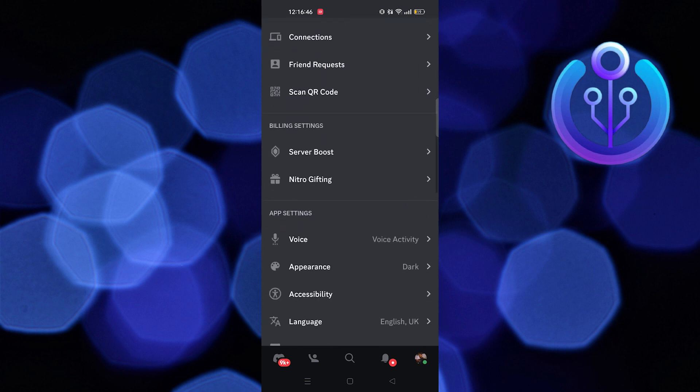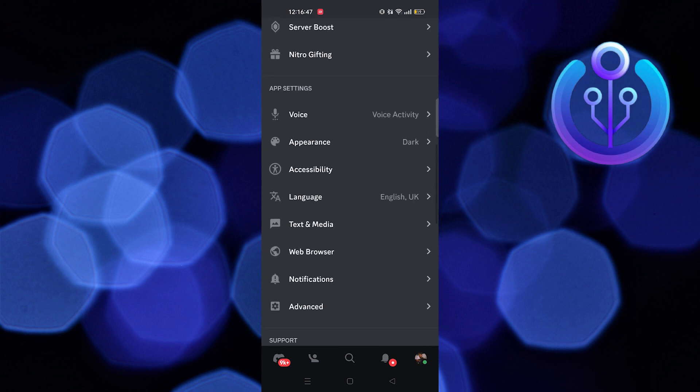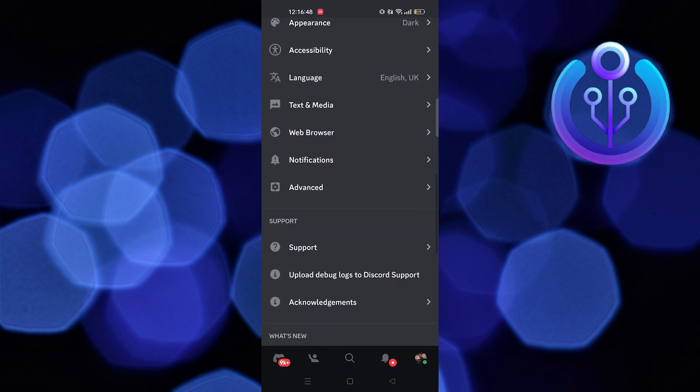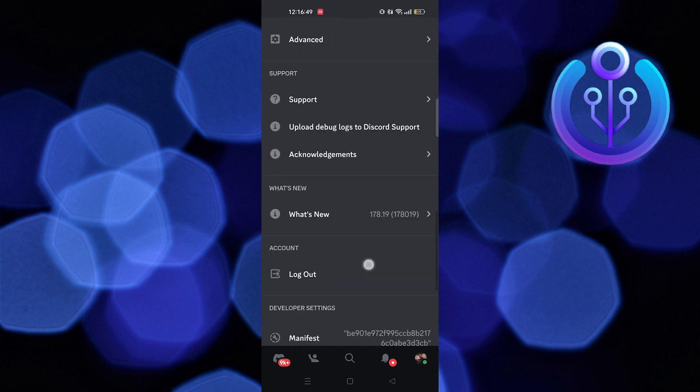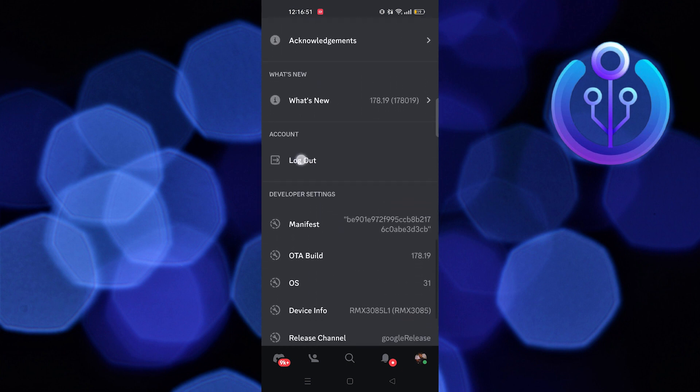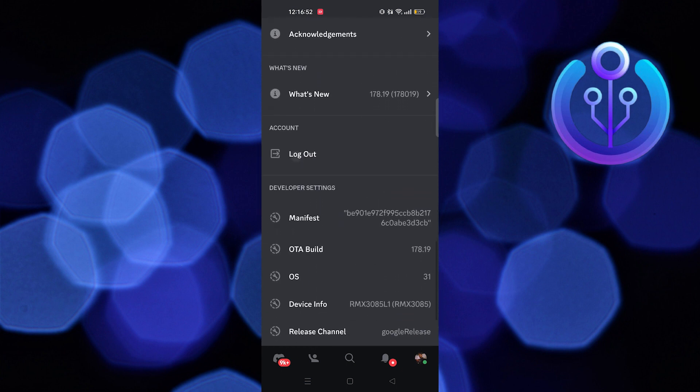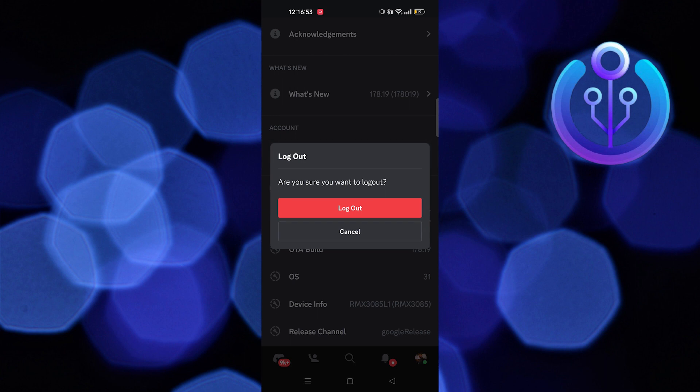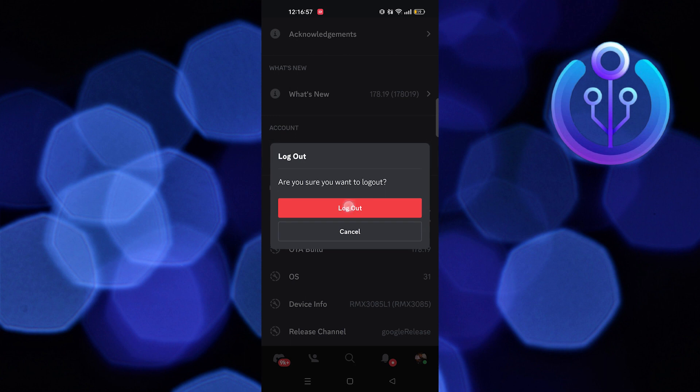You need to log out to your current account first. So, scroll down and tap on Log Out. Hit the Log Out button again to confirm it.